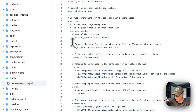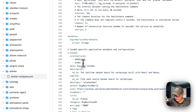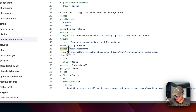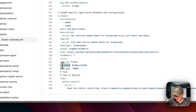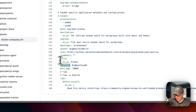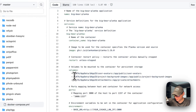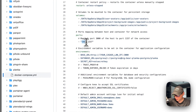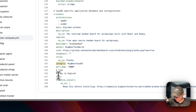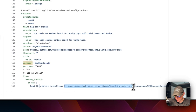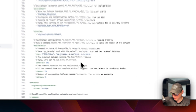The CasaOS-specific metadata shows the Docker image supports amd64 and arm64 architectures. The 'main' field is set to the big-bear-planka service name. There's a description, tagline, developer, author, icon, thumbnail, title, and category — so users can find apps by clicking categories in the app store sidebar. The port map is 3000, matching the host port in the service. A tip tells you to read the documentation before installing.